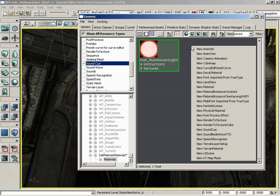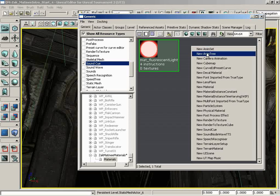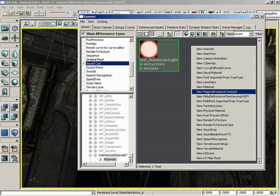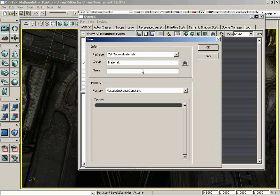So what I'm going to do is right-click over here in outer space in my package, and we're going to create a new material instance constant. So we'll left-click here, and we are back in Zach Matinee Materials. We're in our materials group, which is good.